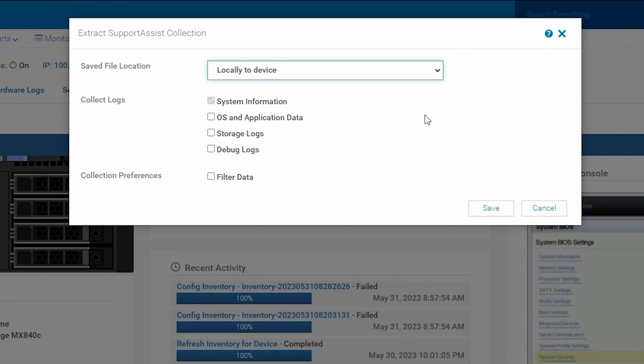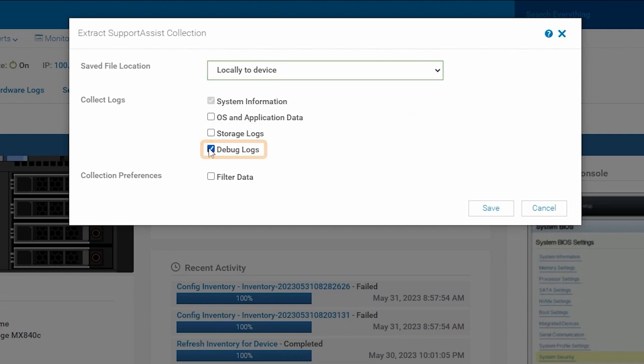Select the options for the report: OS logs if the iDRAC service module is installed within the server OS, storage logs will export the RAID controller TTY log and are especially helpful with storage issue troubleshooting, debug logs will be more advanced troubleshooting, and there's also an option to filter personally identifiable data like IP addresses and worldwide names.